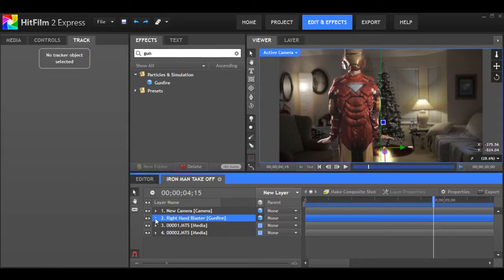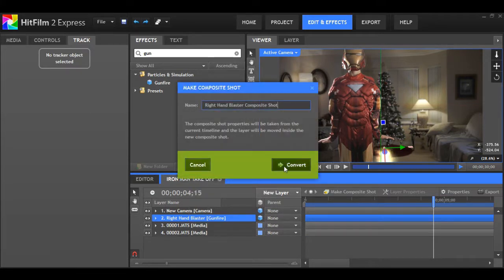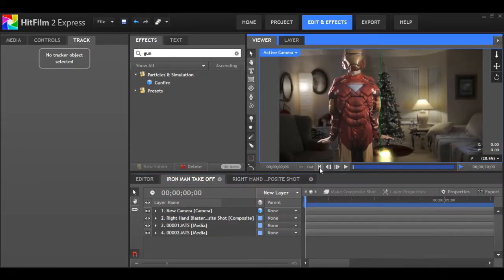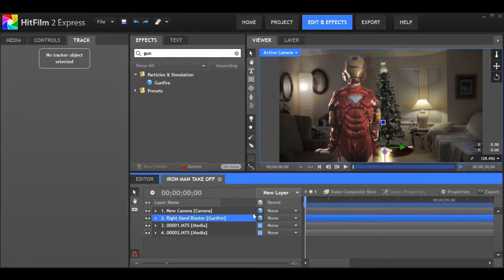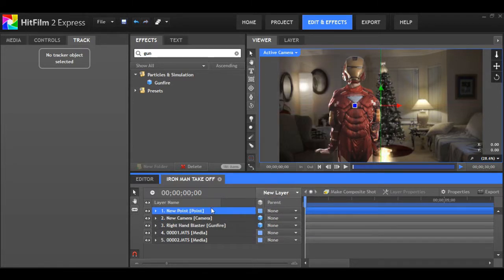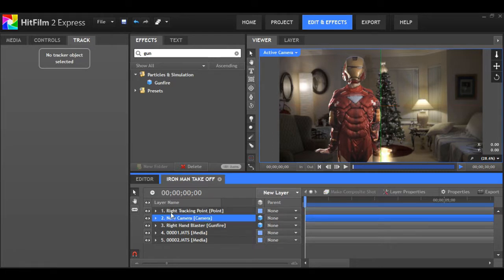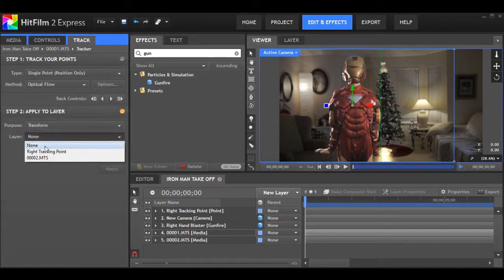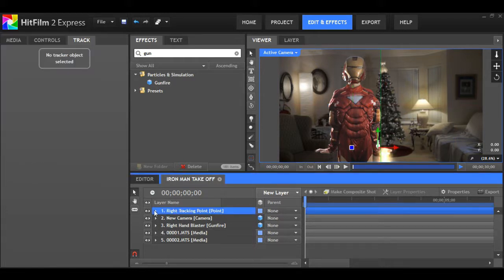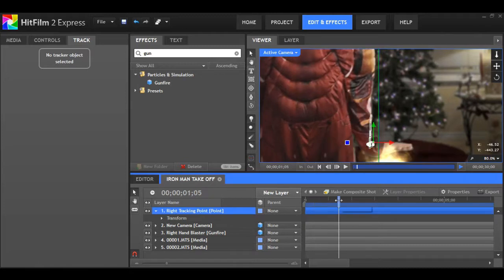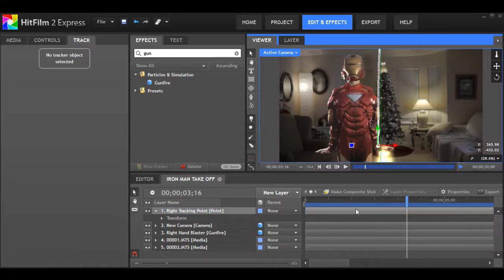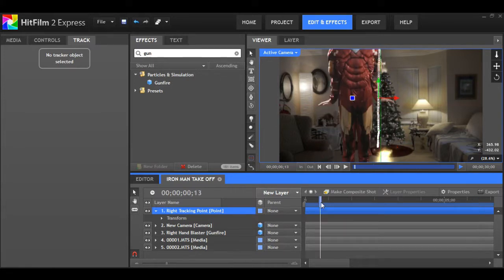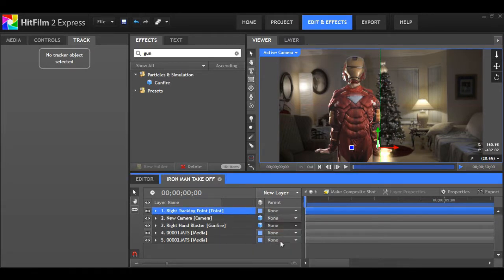We're going to go to our right hand blaster and make it a composite shot. Hit convert. Go back to the comp and go to the beginning. Now what we want to do is apply those tracking points. So hit new layer, hit point. I'm going to rename it, I'll call it right tracking point. After you've done that, now we want to apply all that tracking data to that point. Go to the shot that we tracked and open up your tracker.